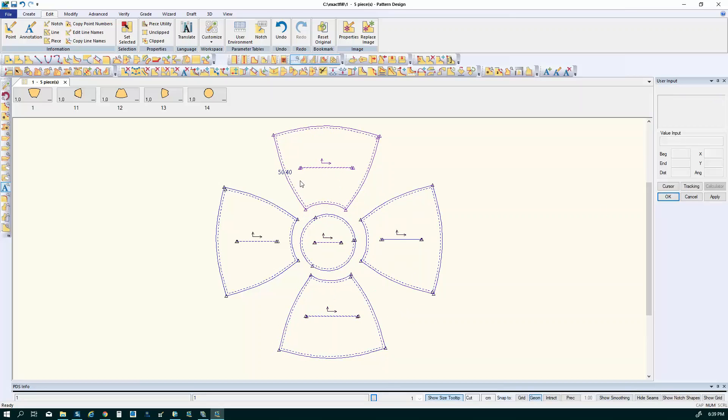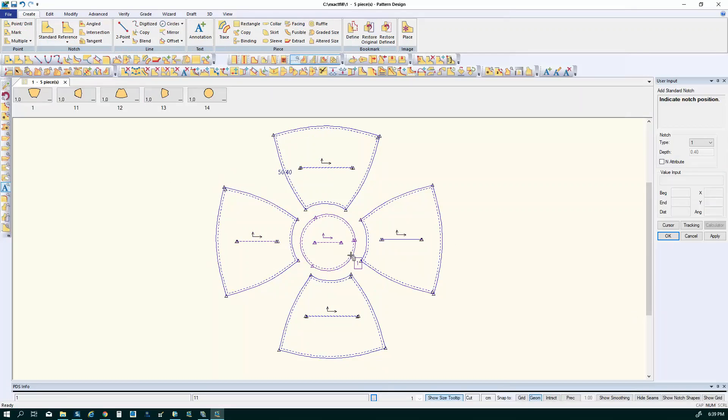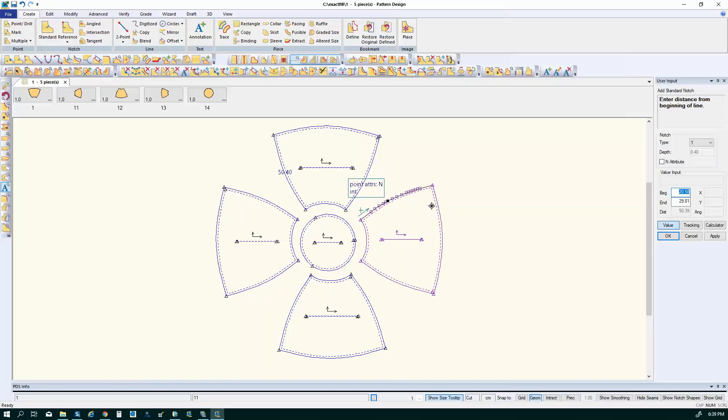So let's say that I want to add some notches. I'm going to open to my create menu and I'm going to select create standard notch and my user input window is asking me to indicate the notch position.